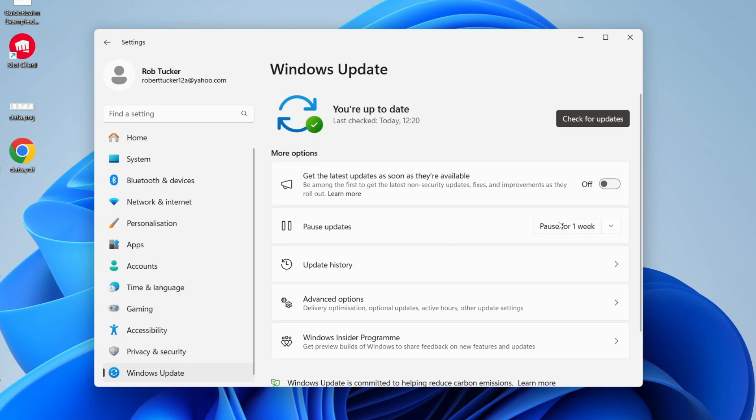You can come over to the right here and you can click on pause for a week, or click on the arrow and you can extend the time frame.